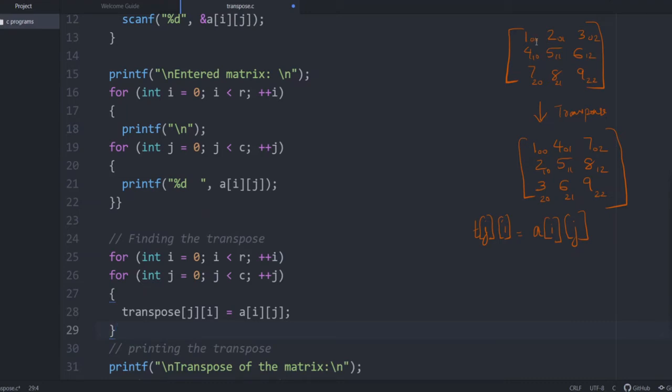And just check what happens with the diagonal elements. If it is 0, 0, there won't be any change because i, j and j, i getting interchanged, there won't be any change. 0, 0 will be again in 0, 0. 1, 1 will be again in 1, 1. So diagonal elements will remain unchanged.